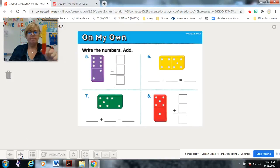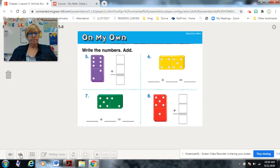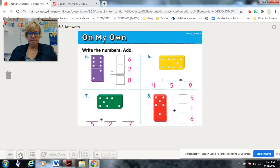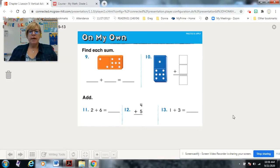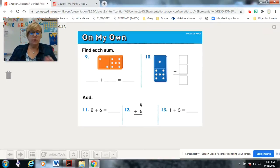Now for the 'on my own' section — do these problems on your own. Pause, come back to check your work. Here are some more problems: numbers nine through thirteen don't have dominoes or counters shown, so you'll need your own counters — connecting cubes or round spongy ones, whichever you like. Do them and come back after you pause to check your math.